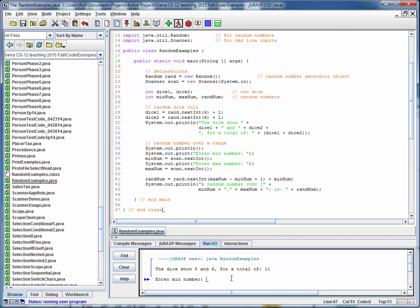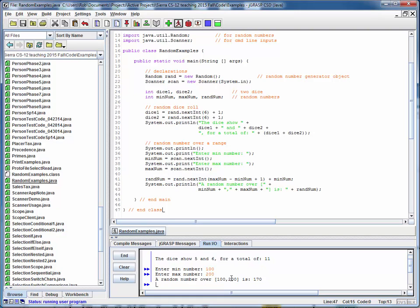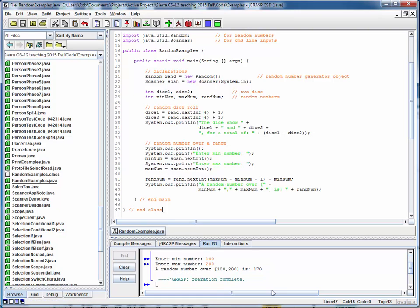And then next it's prompting us for a minimum value. So let's say 100 and 200 and there's a random number over the range. And again we're embedding the minimum and maximum values in the print statement and the result. This print statement is giving this print output.